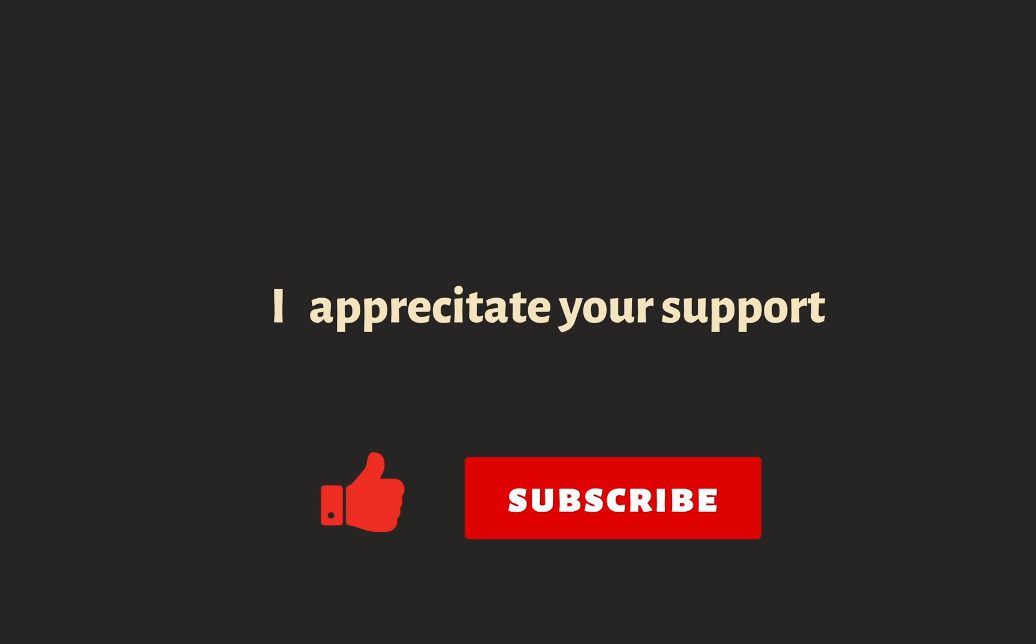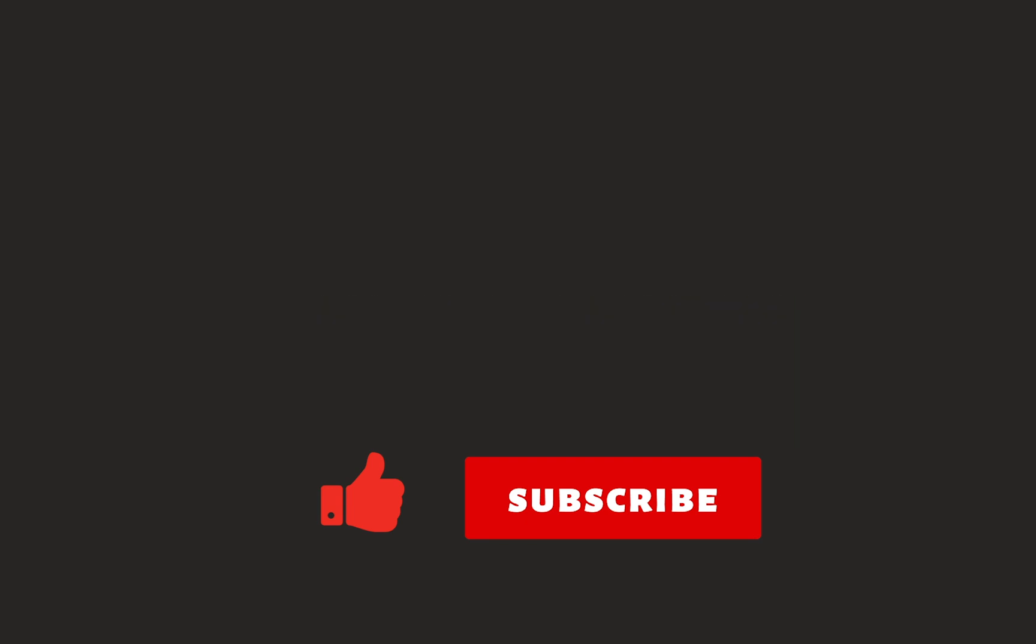That's it for this video. I hope it has been helpful. Please like and subscribe and I'll see you guys in the next one.